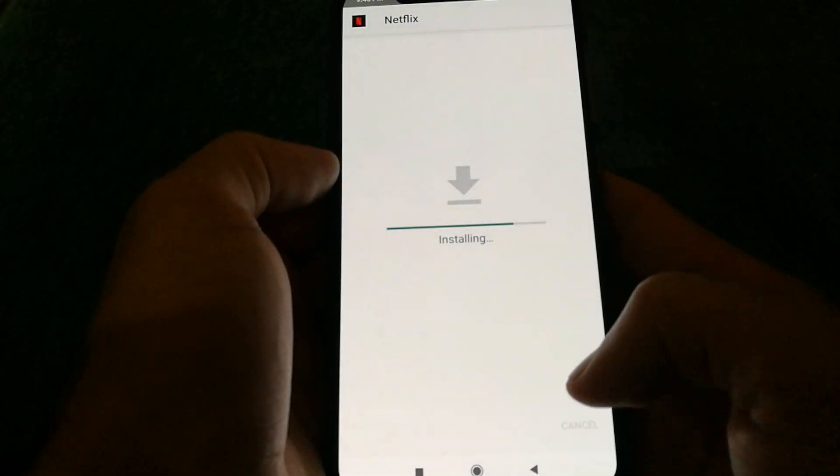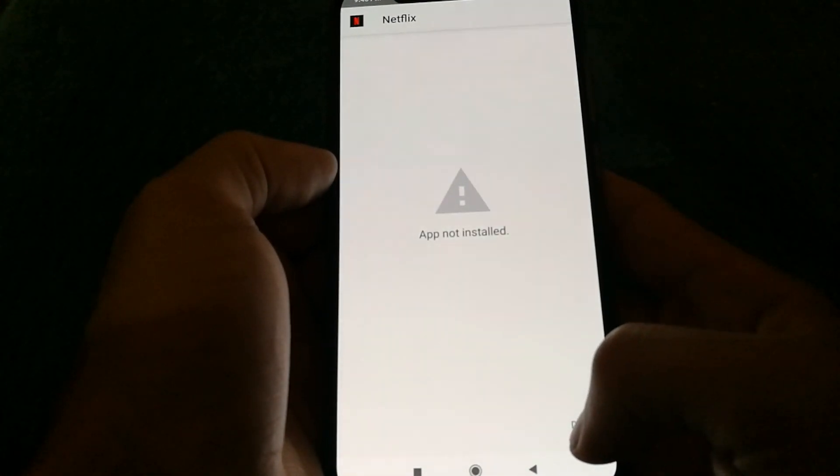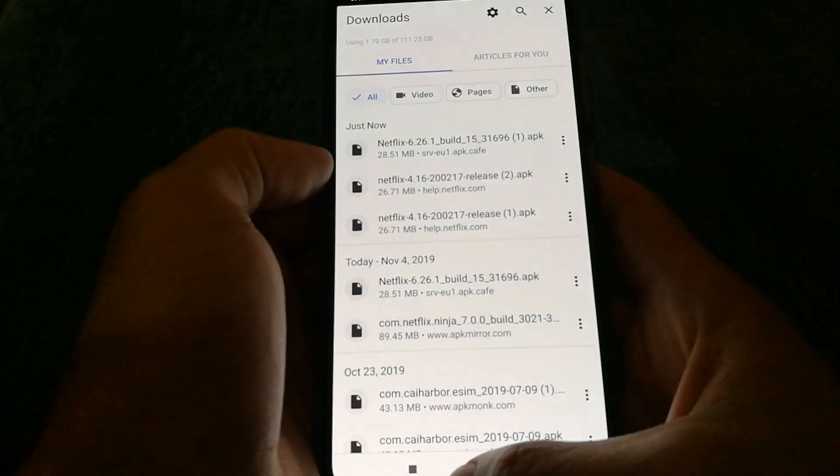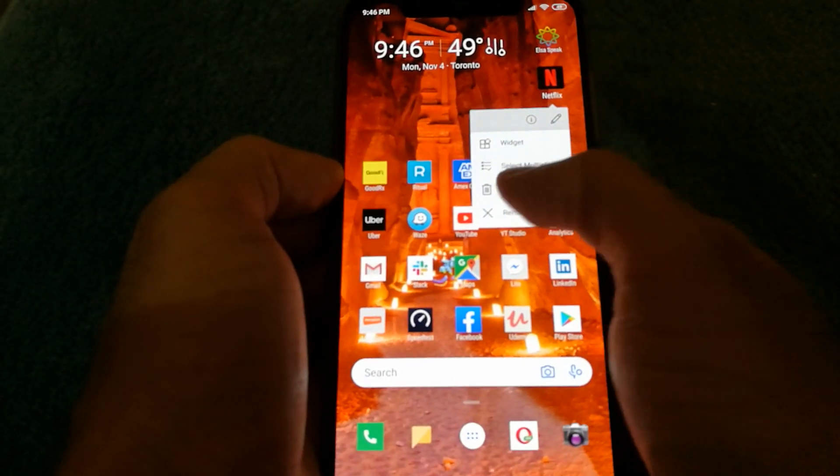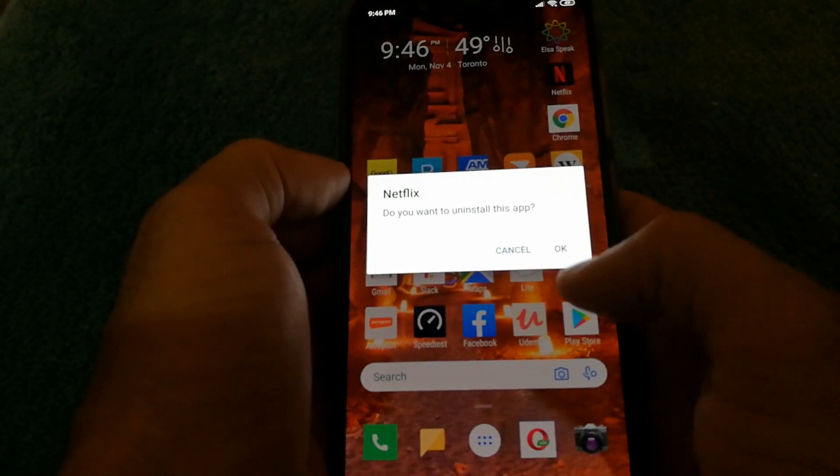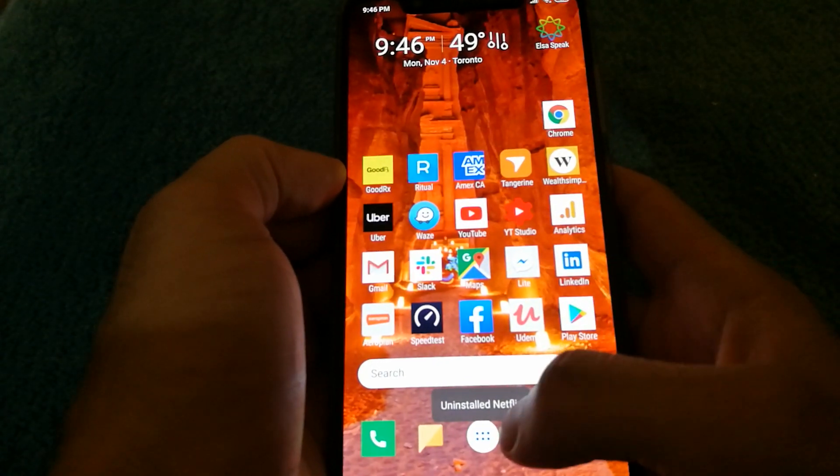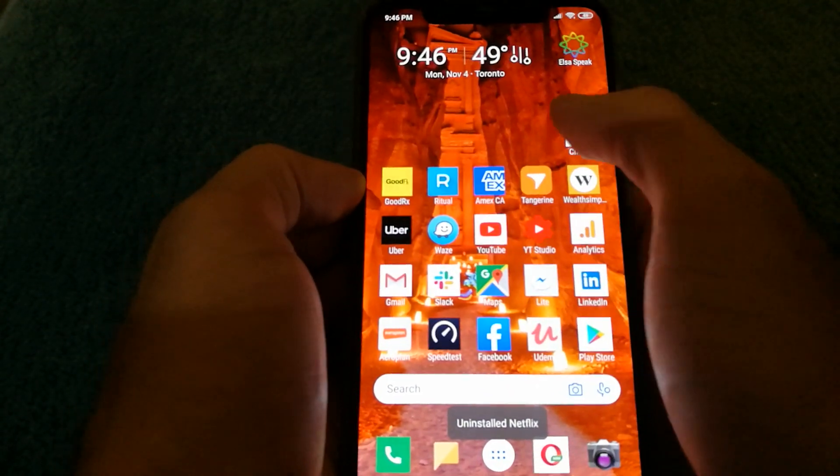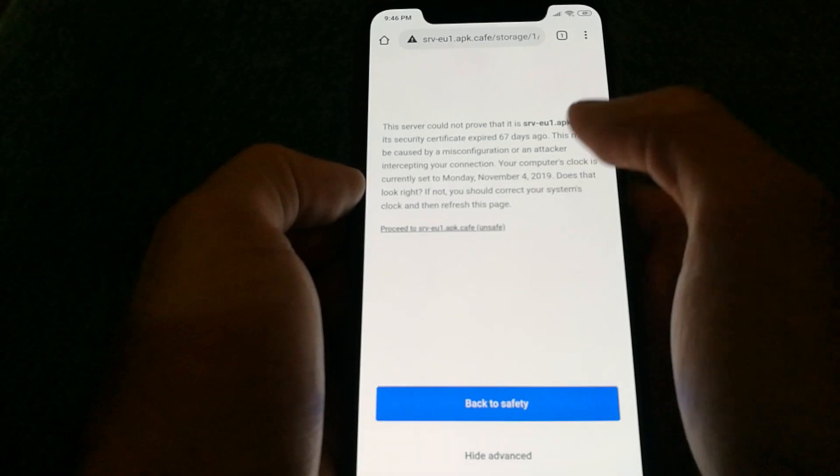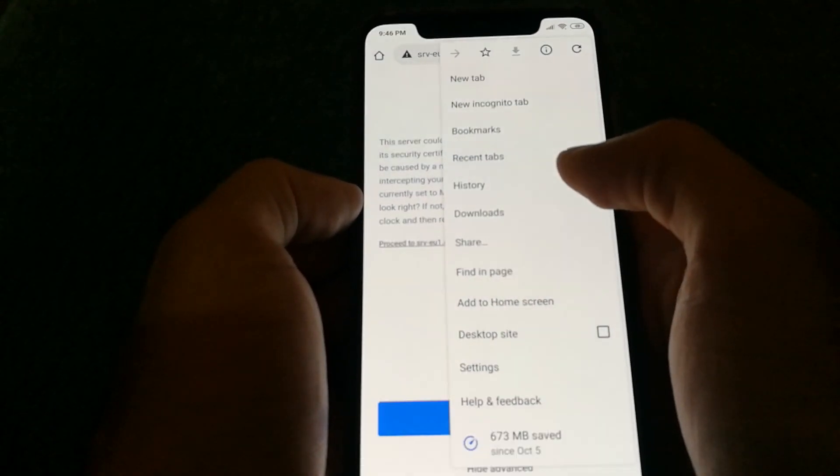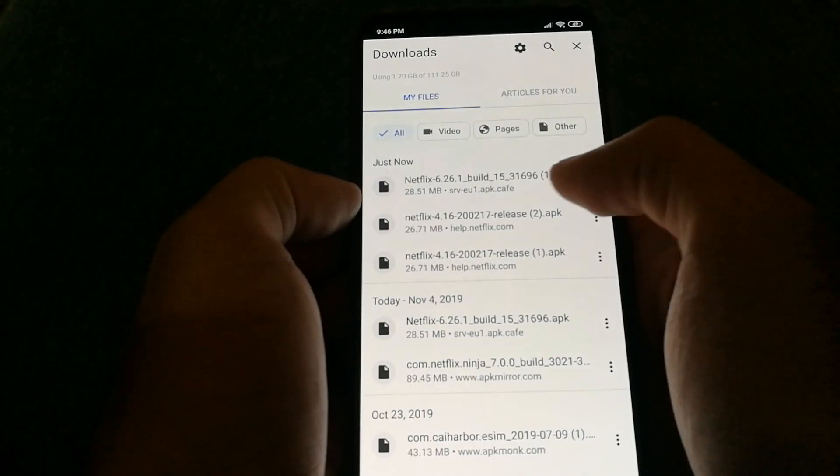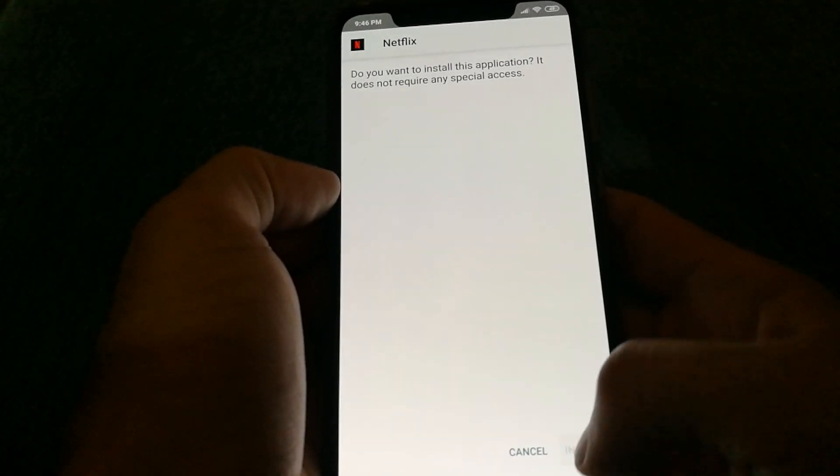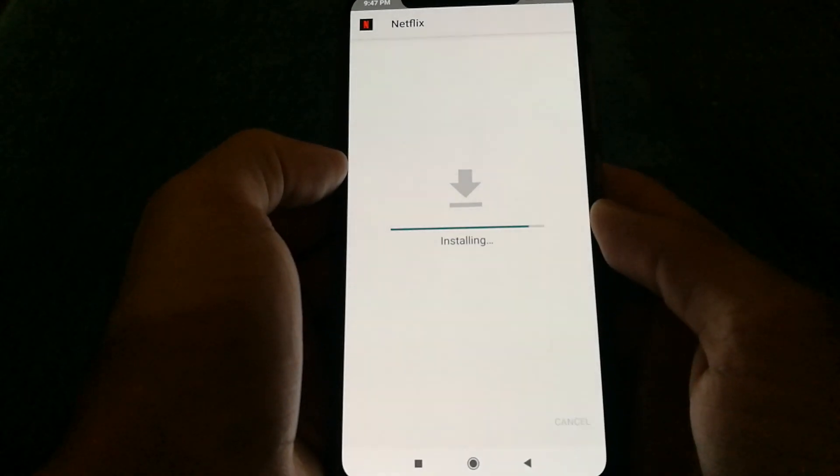So I'm going to install it now. I think it might be because I have the previous version of Netflix installed and that might be causing some issues. So let's get rid of that. Let's go back and try to install it now. Let's see if it works.